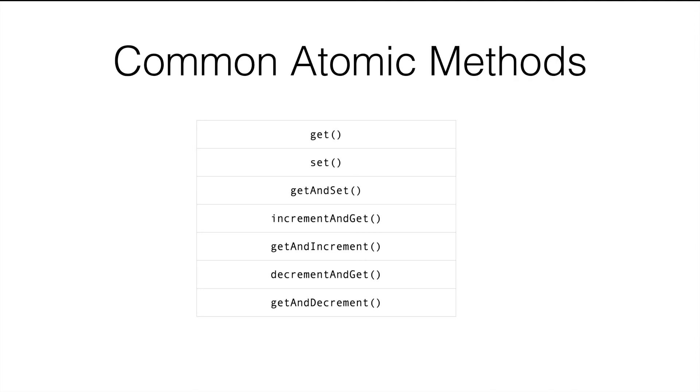The next one, getAndSet is used to set the new value that is passed in and the method returns the old value that was stored in the variable.